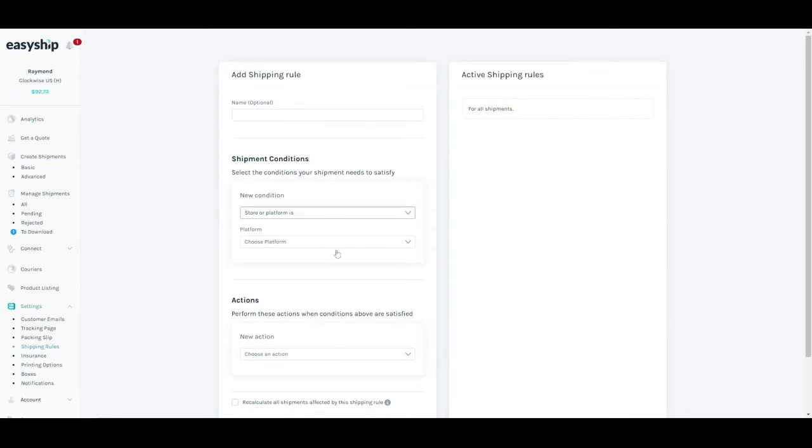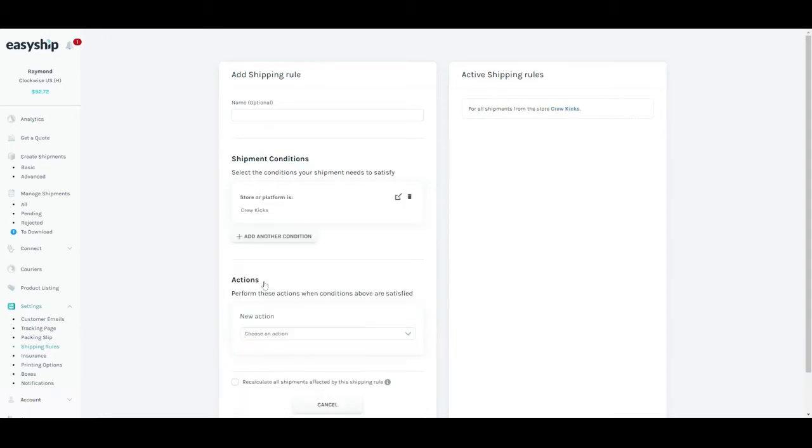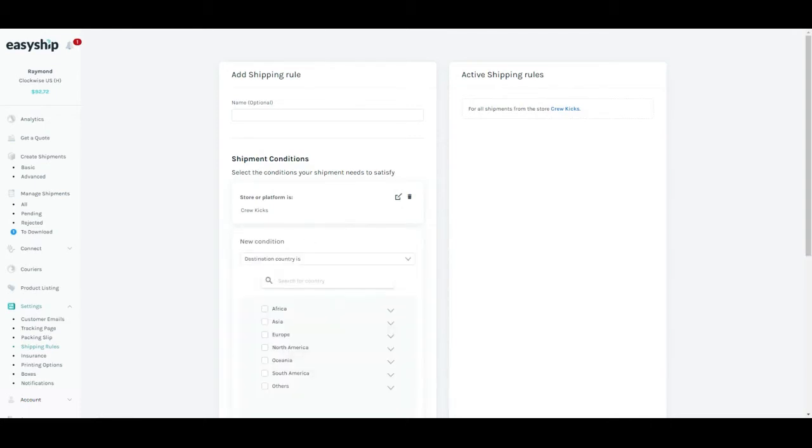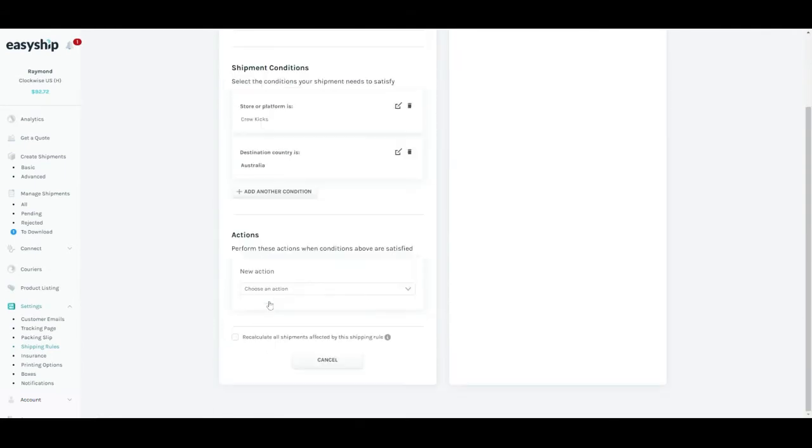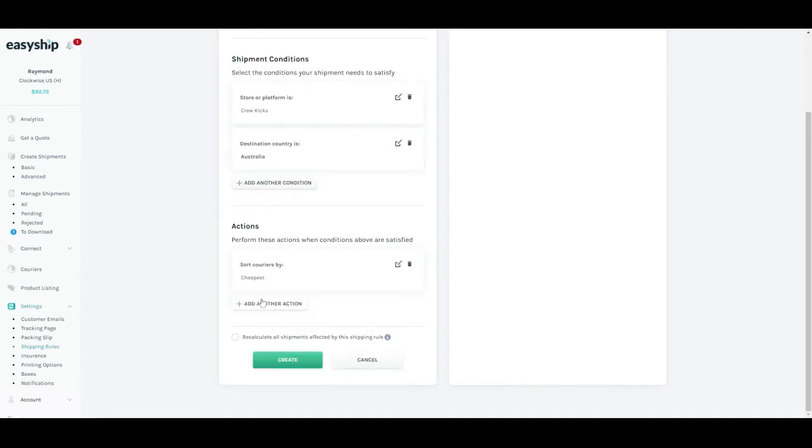Now let's say I want to set a shipping rule for all orders coming from Crew Cakes, which is my Shopify store. I will click save. If I want to set up another condition, I would just have to click on add another condition. Let's say I want all orders coming from Australia. So if I always want to use the cheapest solution for Australia, I would need to go to the actions section. I would need to select new action and sort courier by cheapest. Click save.